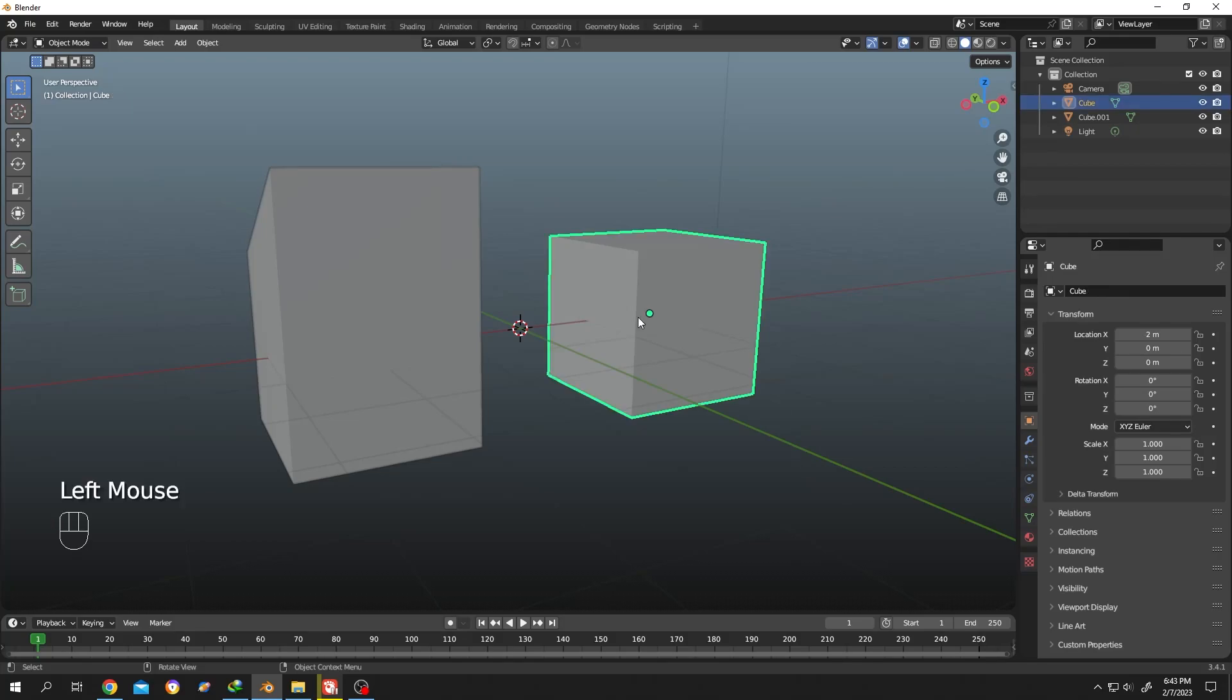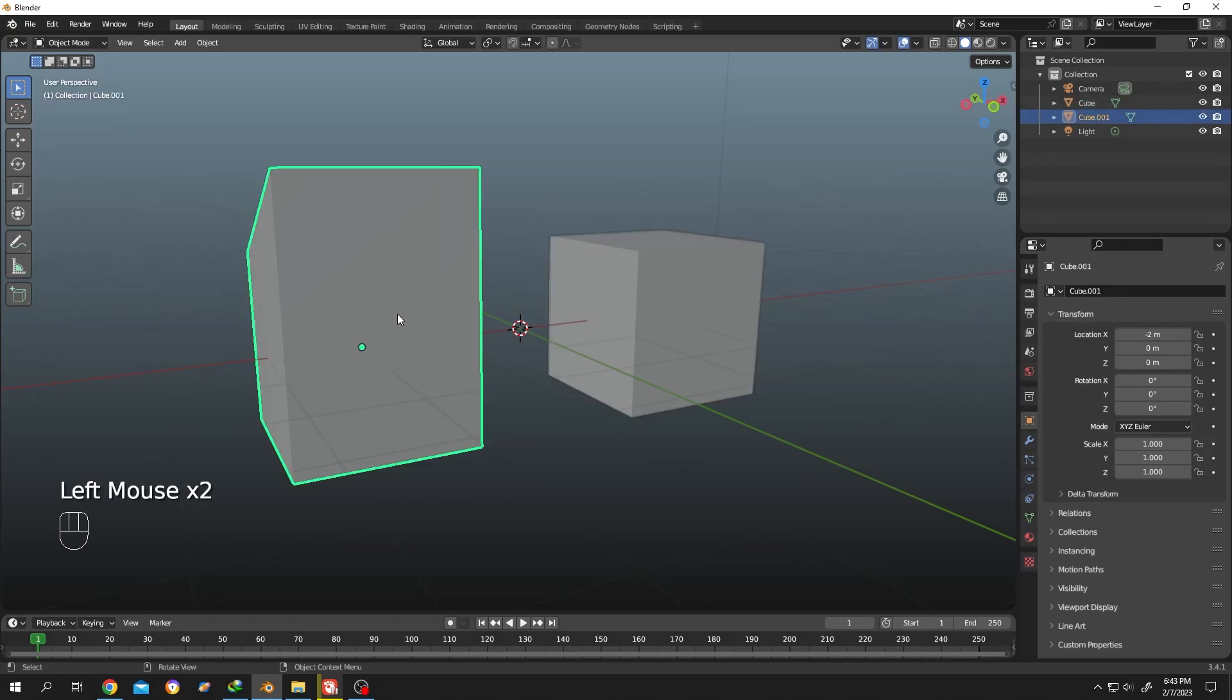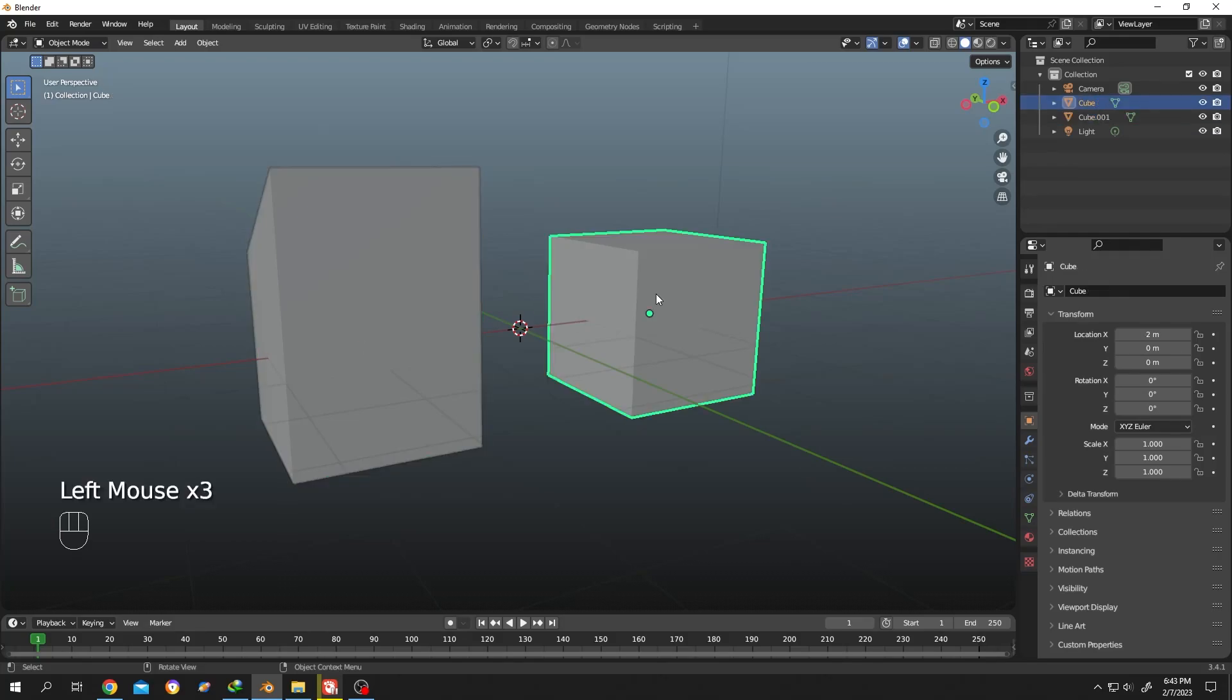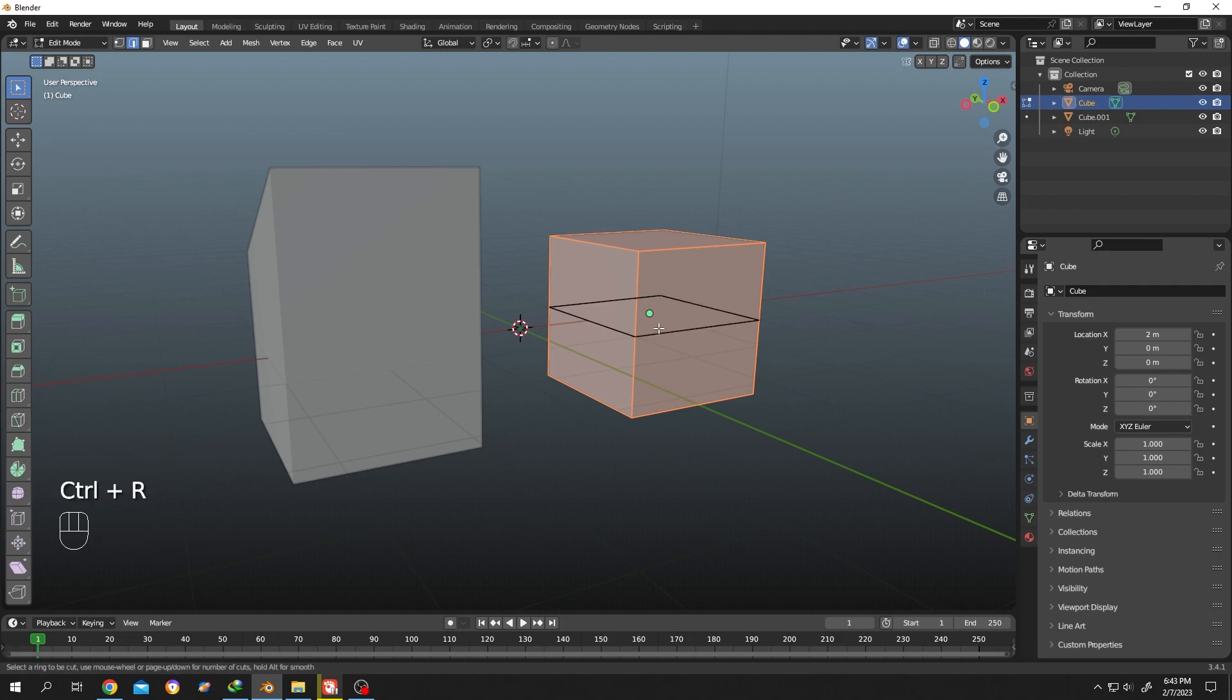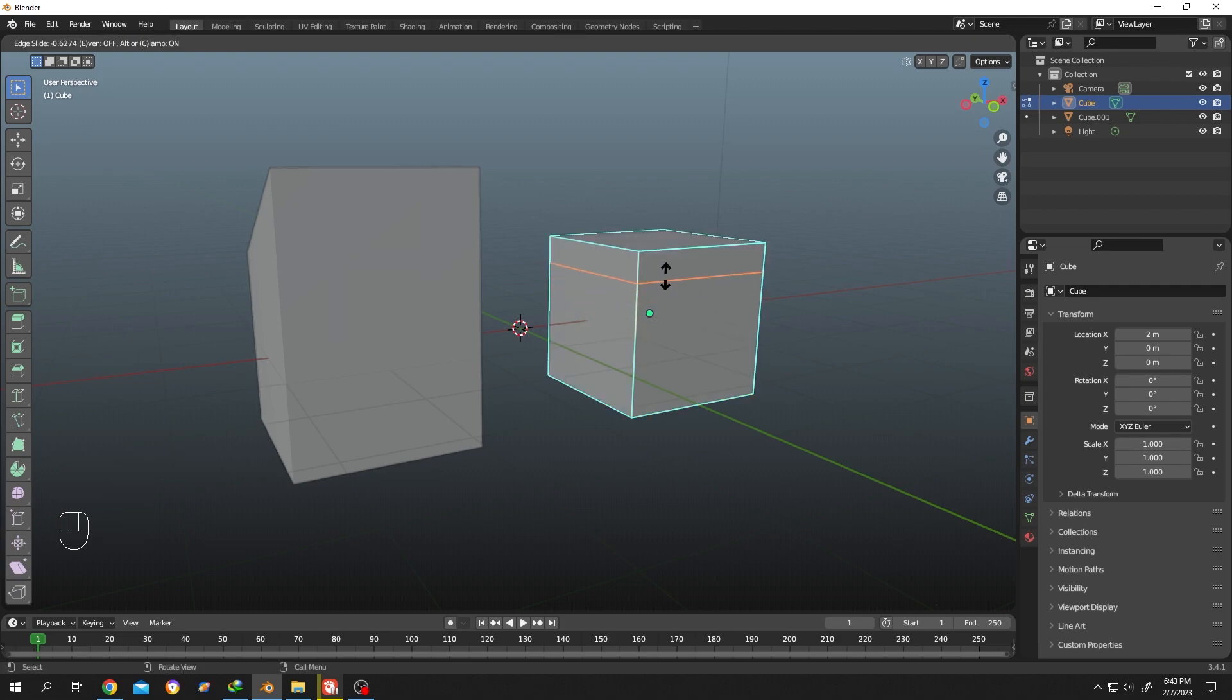So guys, as you can see we have two objects here. Let's select the cube and tap to edit mode. Now for loop cut, Ctrl+R, now single left click. Now we can easily slide it, and suppose you want to position it here. Another left click, done. There is no problem here.